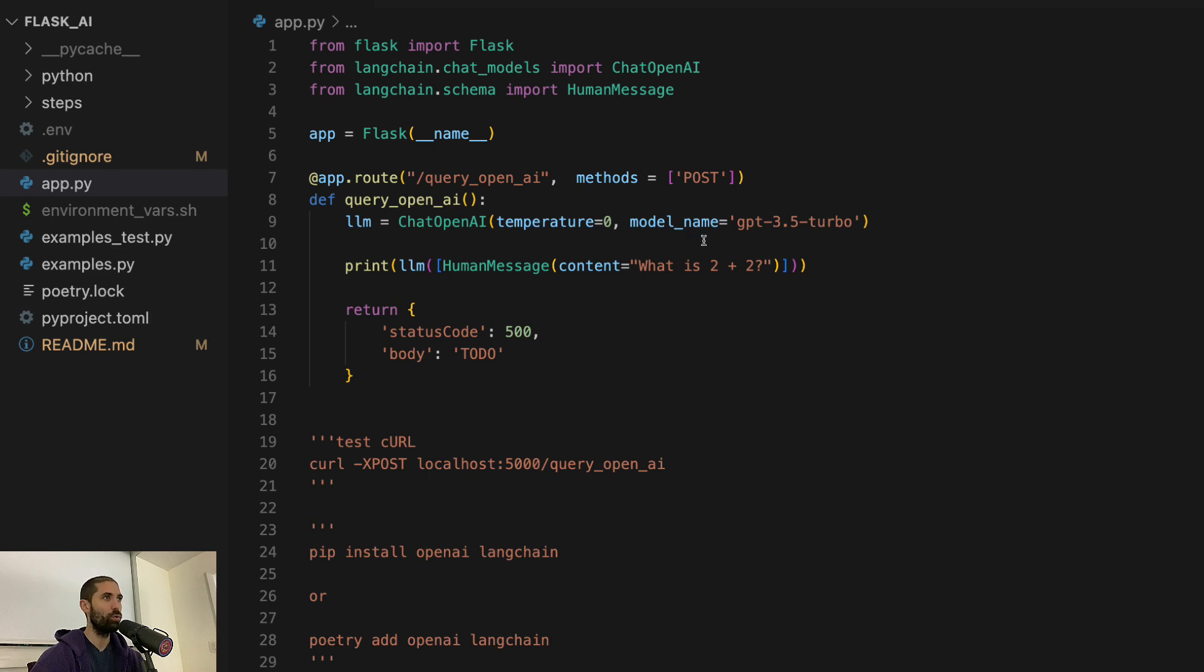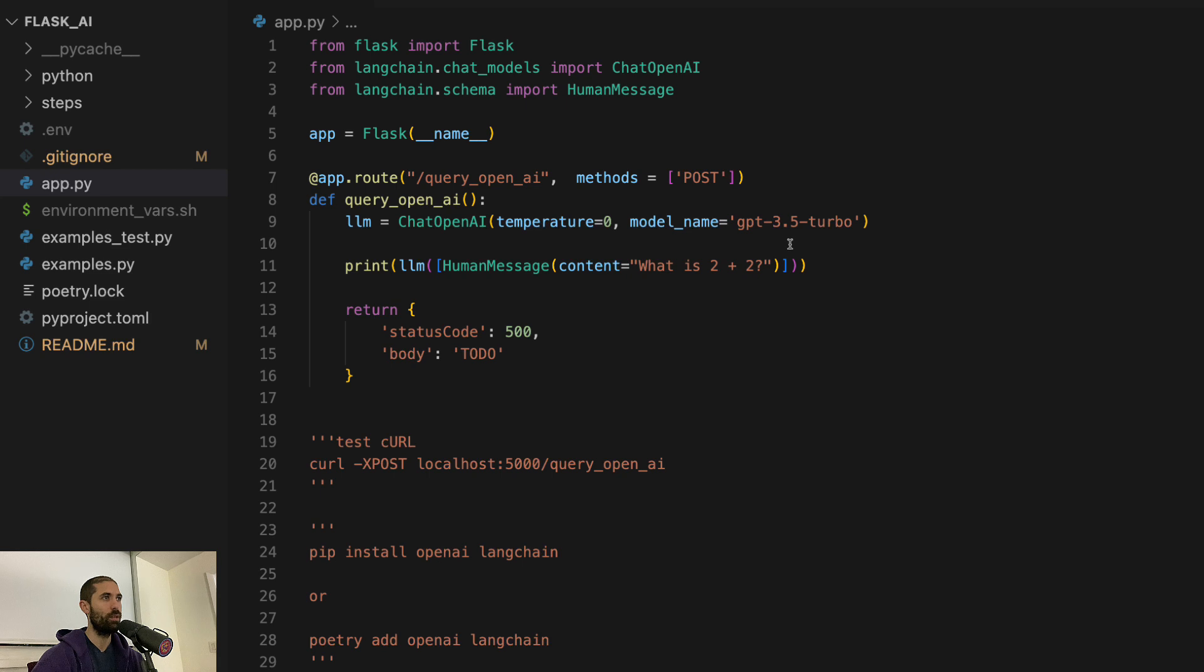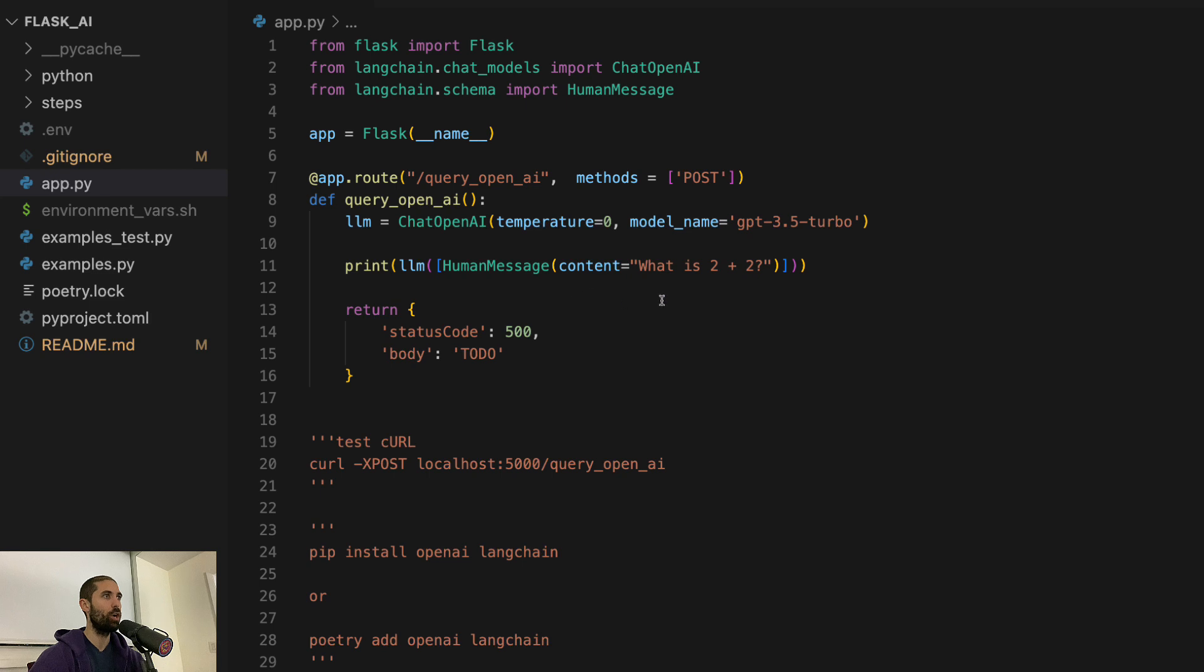Here is where we can choose which model we want to use. GPT 3.5 turbo, that's the one everybody is most familiar with. And this is how we send requests via code to the model.